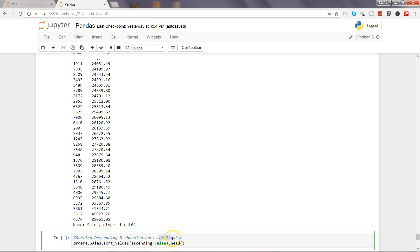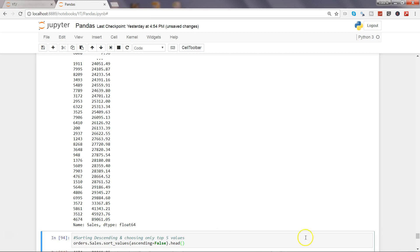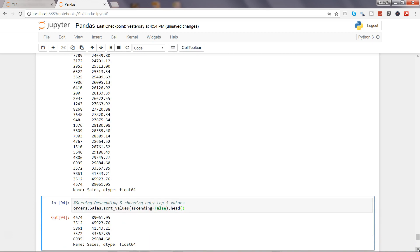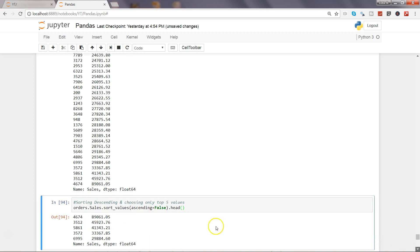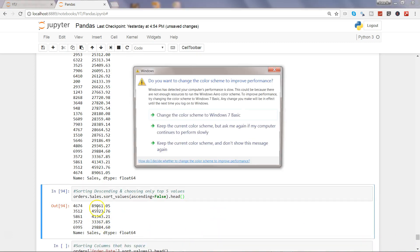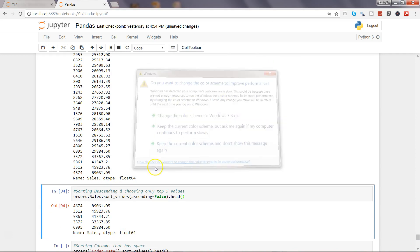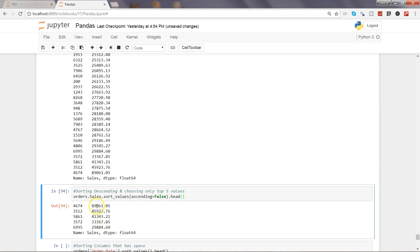To get the top five values or the first five values, we need to use the head. Head, as I have explained in my previous videos, gives you the first five observations. You can specify any number like 10 or 15 to get the desired number of rows from your data frame. So I'll just go ahead and get the five rows. Here I should get the first five rows, 1, 2, 3, 4, 5. That means the top five sales values from my sales column.